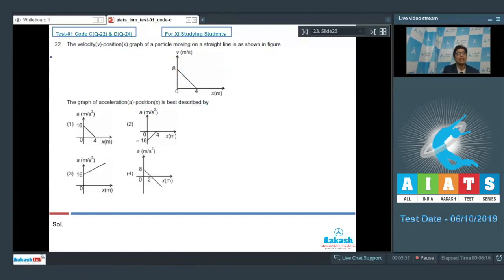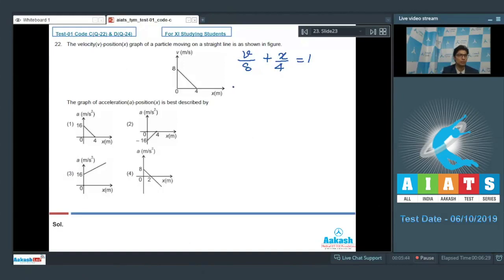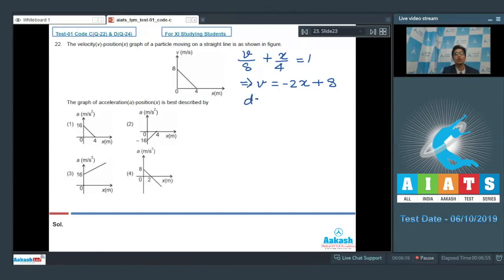From the given graph we can find the velocity as a function of position. We can write v/8 + x/4 = 1. Simplifying this expression gives v = -2x + 8. The slope of this graph, dv/dx, is equal to -2.